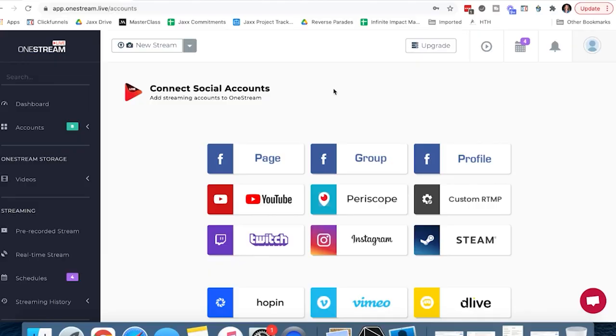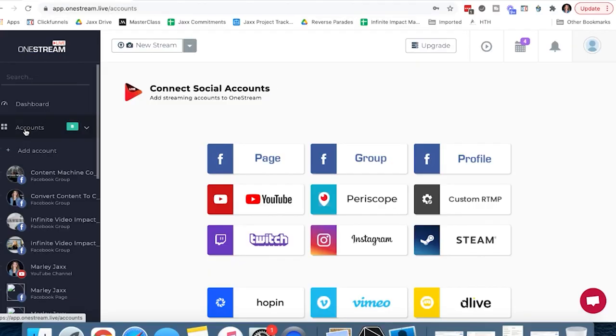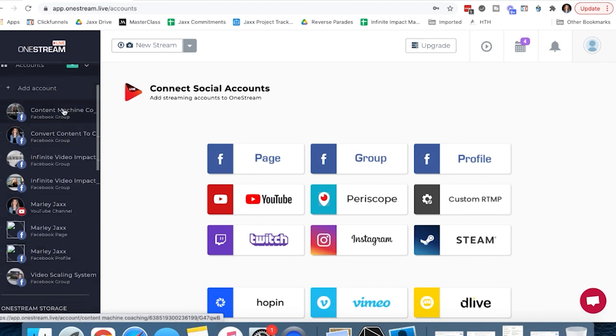Now, I already have my OneStream account set up and I've hooked it up to all of my different social media accounts. I have it connected to multiple different Facebook groups, Facebook pages, and my Facebook profile. So I can choose if I want to actually stream it live to one or multiple at the same time. As you can see here in the dashboard on the left navigation, you can see all the different accounts that I have connected to my OneStream account.